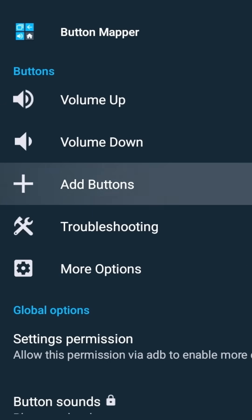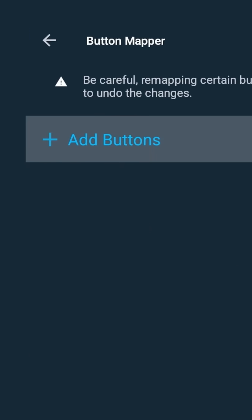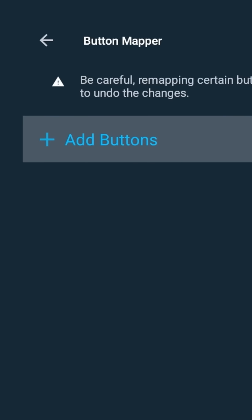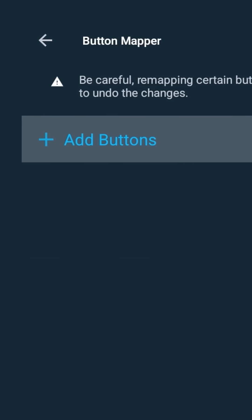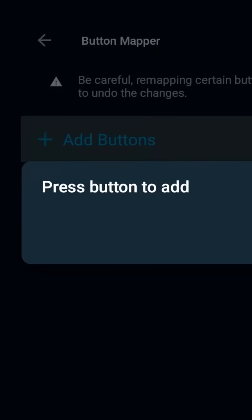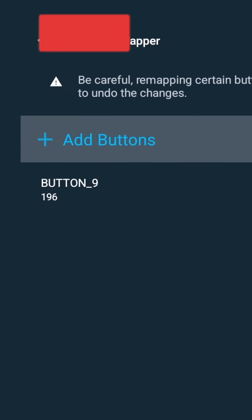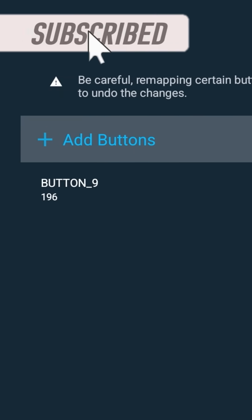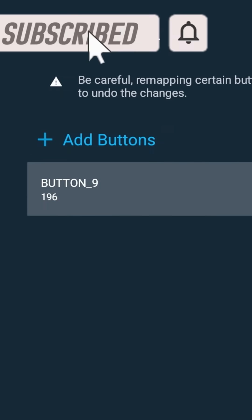We're going to add button. It's saying be careful with remapping certain buttons. We're going to click add button and now we want to press the button that we're going to add. For me, I'm going to add that Disney+ button. Let's press that. According to this, this is button 196.